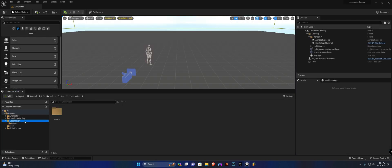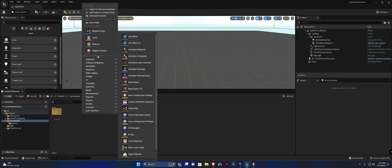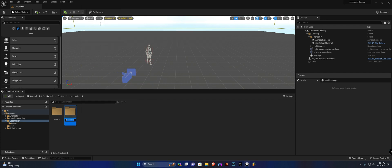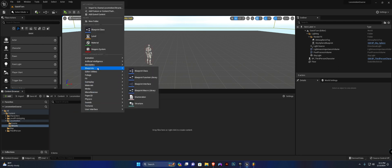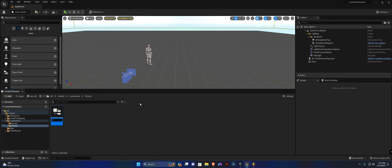We're going to create another folder in our locomotion folder. Right-click, new folder, we're going to call this 'structs'. Open that up as well. Right-click, blueprint structure — I'm going to call this ST_Gate_Settings. We're going to open this up.